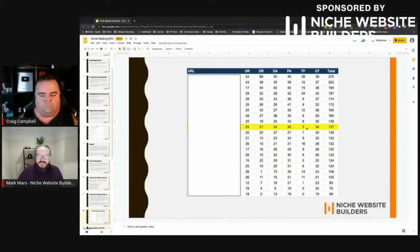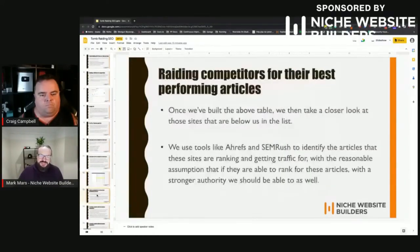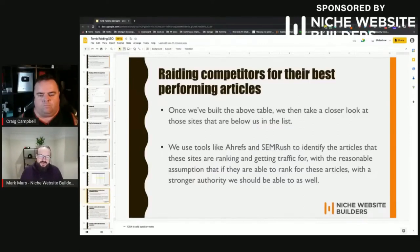What it ends up looking like is something like this. The yellow bar is your site — I've hidden the URLs as this is a genuine piece of work. The sites above are assumed to be higher authority than you, and the sites below are lower authority. Those lower-authority sites are the ones you're targeting. We use tools like Ahrefs and SEMrush to identify which articles are ranking and getting traffic for those weaker competitors, with the reasonable assumption that if they can rank for those keywords, and we've established ourselves as higher authority, we should be able to rank for them too.